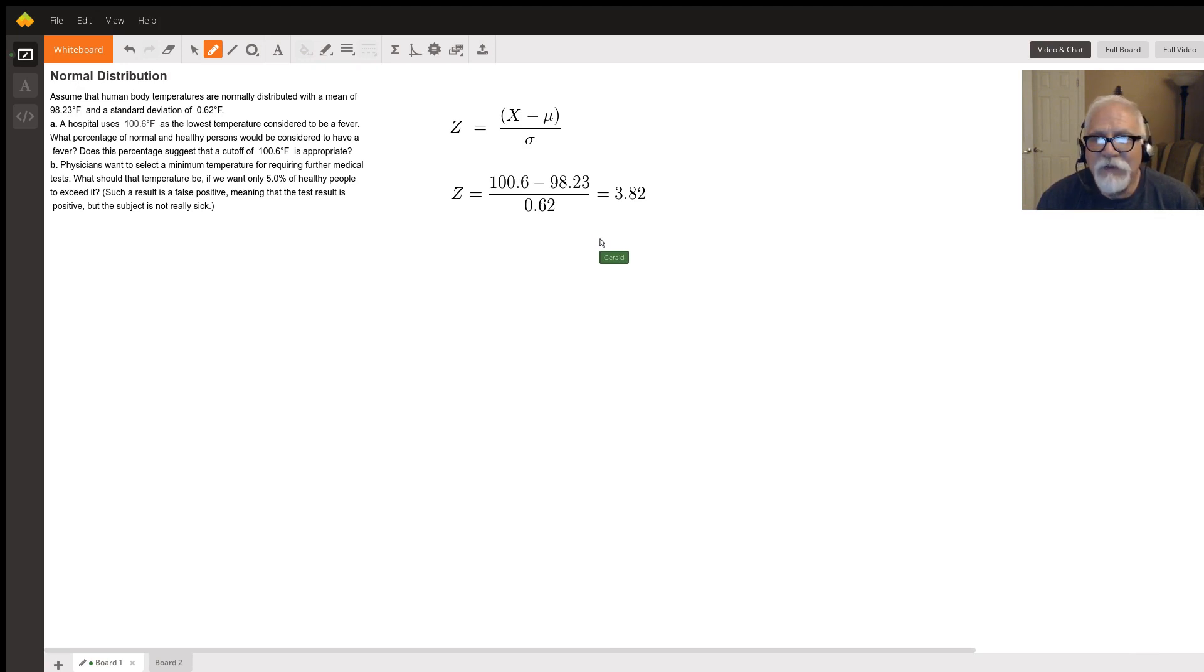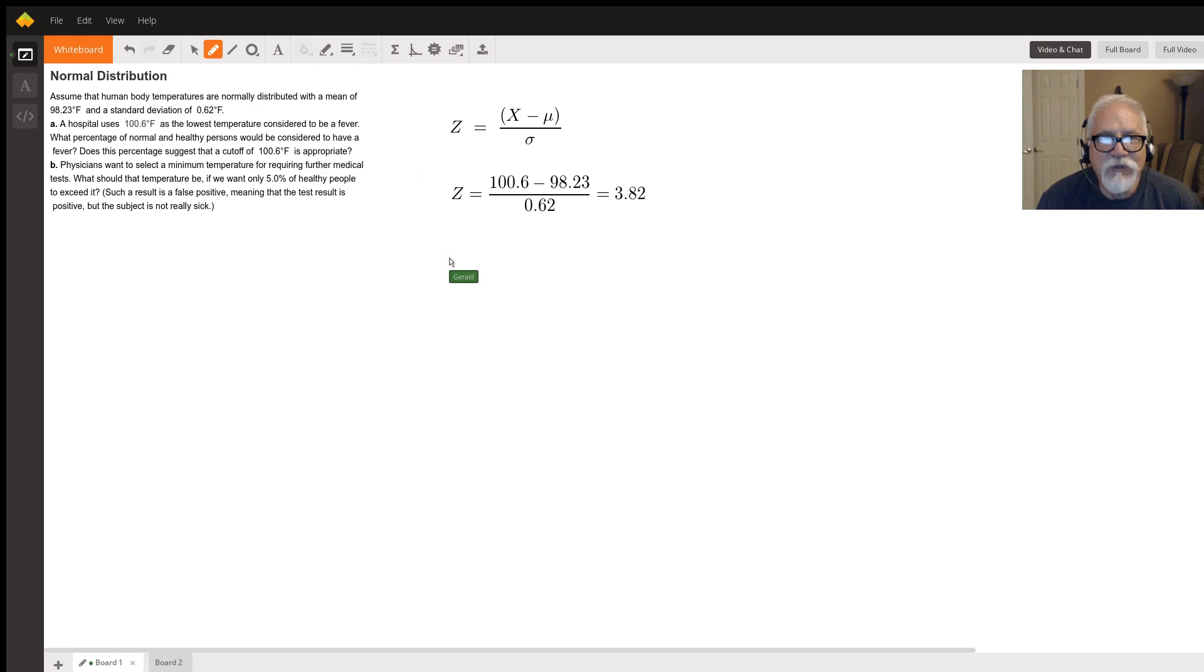But anyway, that's it. I hope that helps you learn how to do these z-score problems and these normal distribution problems.